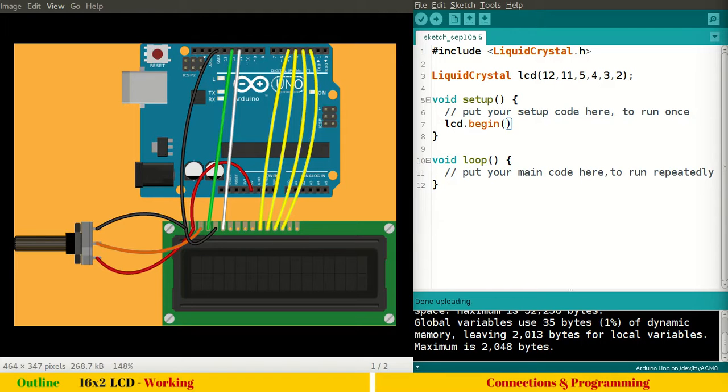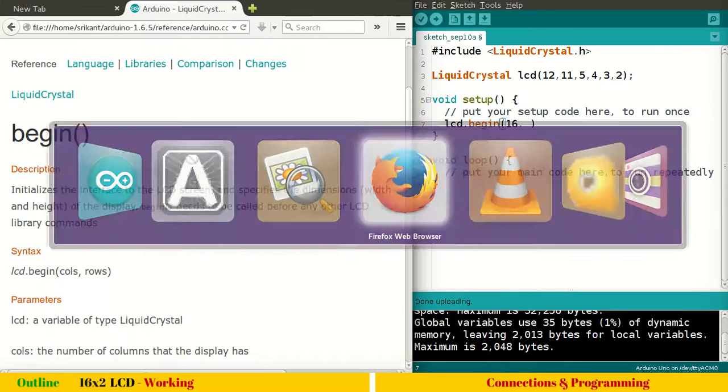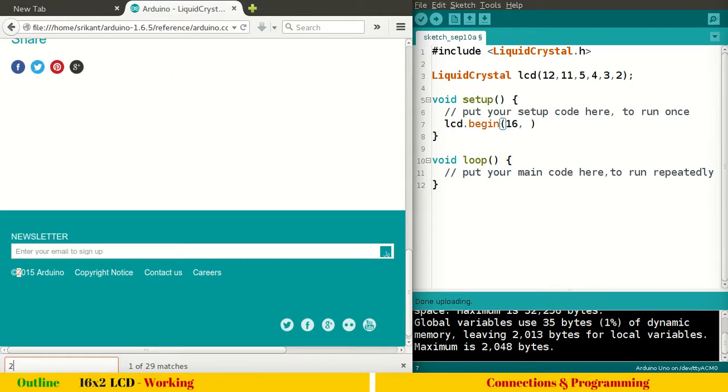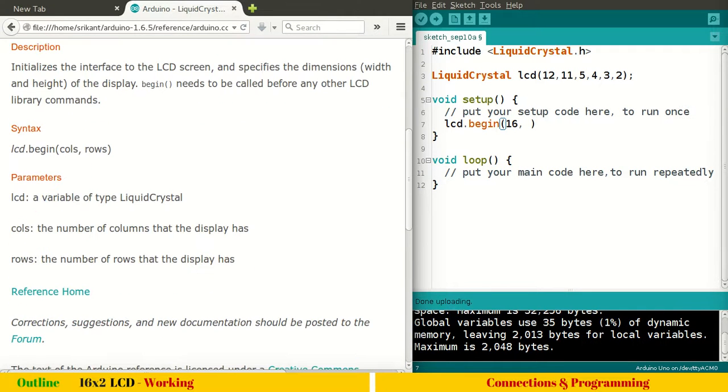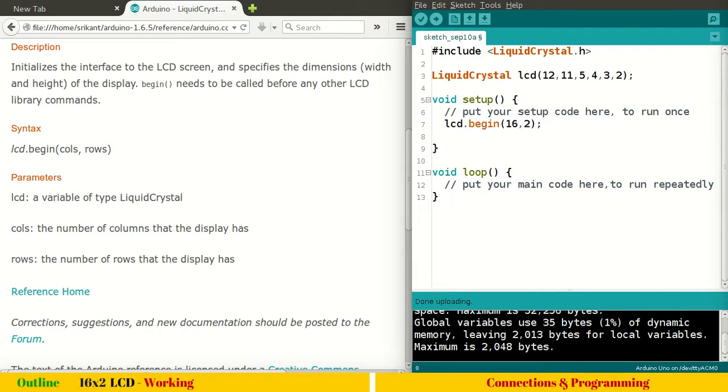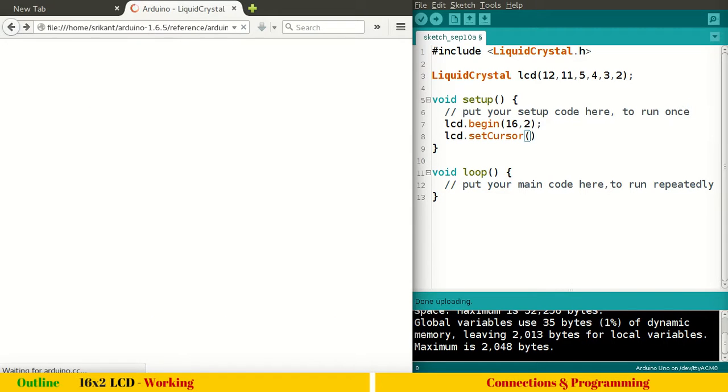LCD dot begin. So we will say number of columns is 16 columns. We want to use all 16. We will use all 16 columns and we will use both the rows. So here you need not to put zero and one. So here count is required. So 16 is the count and two is again number of rows. We will use the next variable, which is, lcd dot set cursor. And here, let's go back to set cursor documentation.